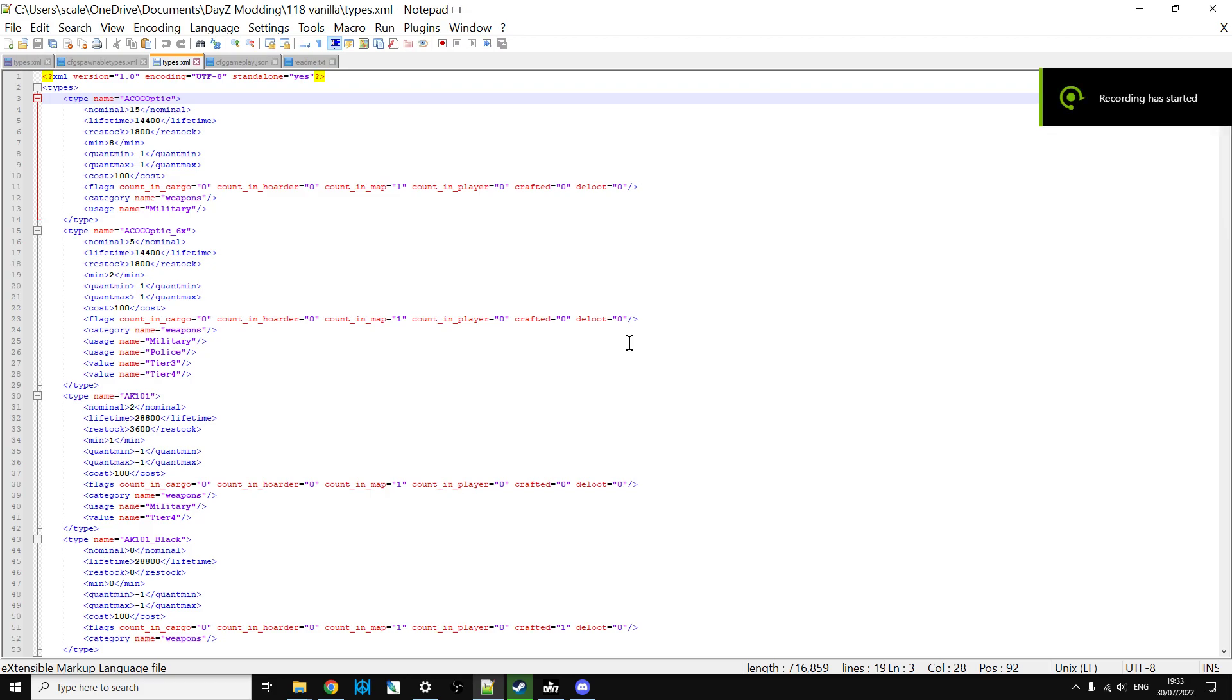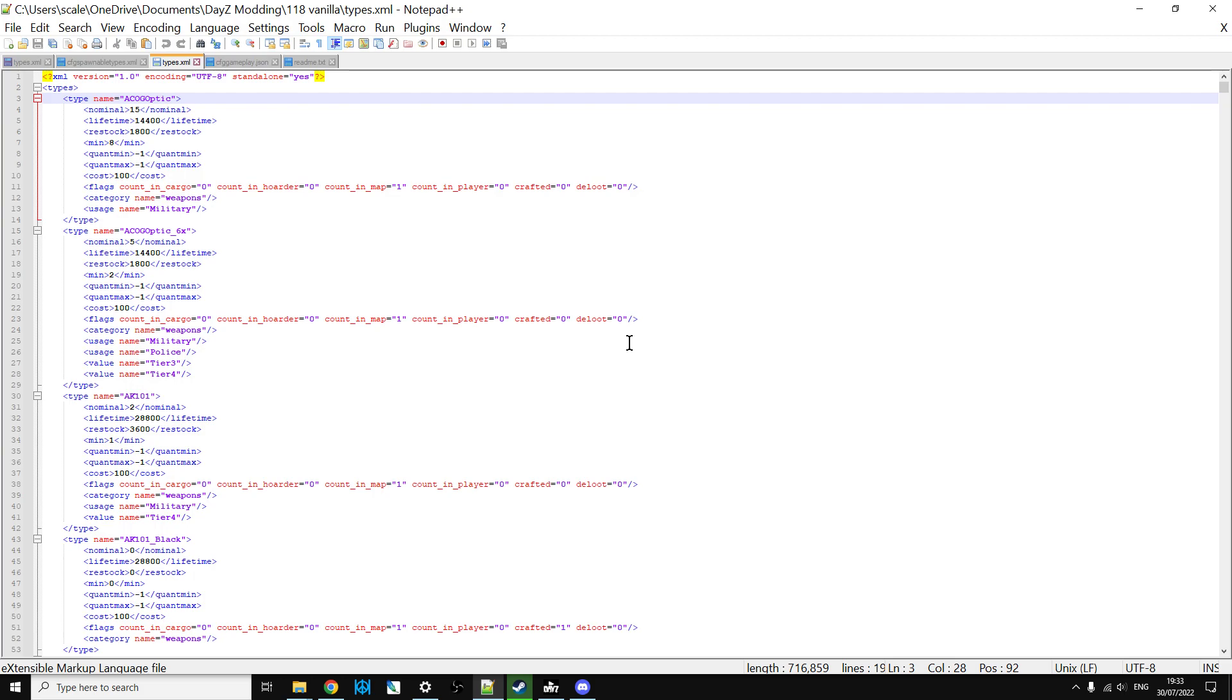Hi everybody, just a quick video to help people out who are struggling, and this includes myself. When you're going to do some editing, maybe in your types.xml or in the DayZ editor, you want to spawn specifically a weapon in and you don't know what the name is of the weapon - it doesn't match up.